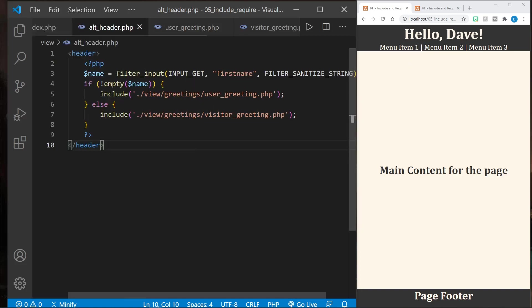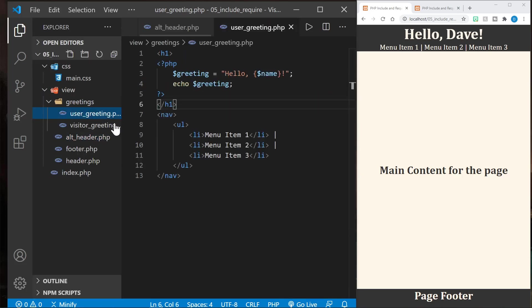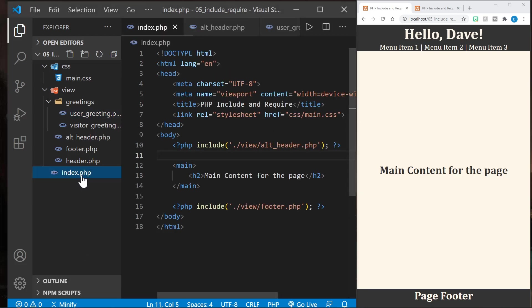So let's follow that path. The name was not empty, so it included the user greeting. Now if I look in the files and I choose user greeting, you can see we have the personalized greeting and the menu items. Now let's go back to the index.php file where we start the original includes, and we're including the alt header. There is something important to note here.